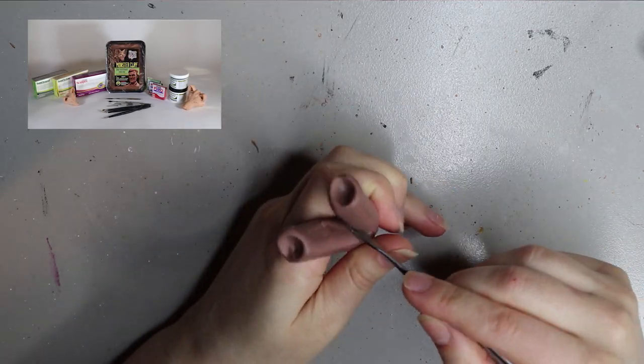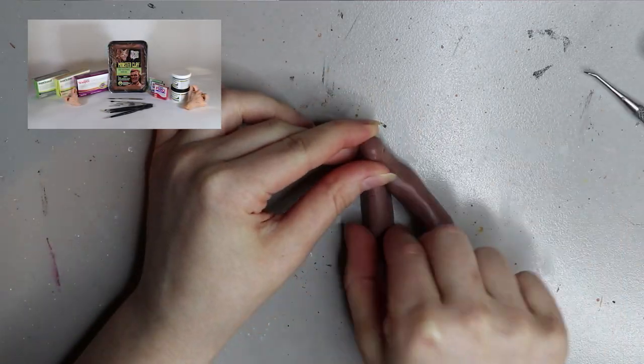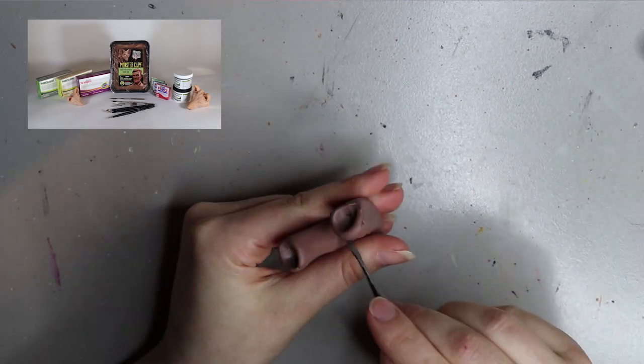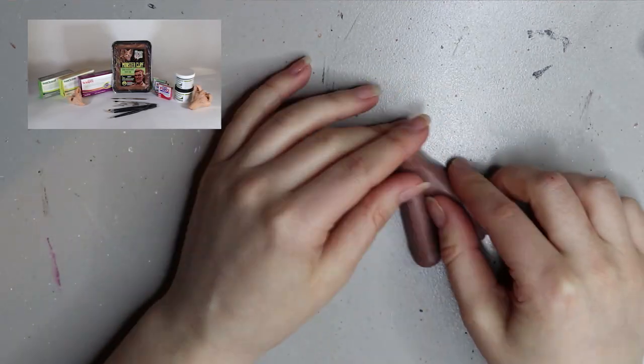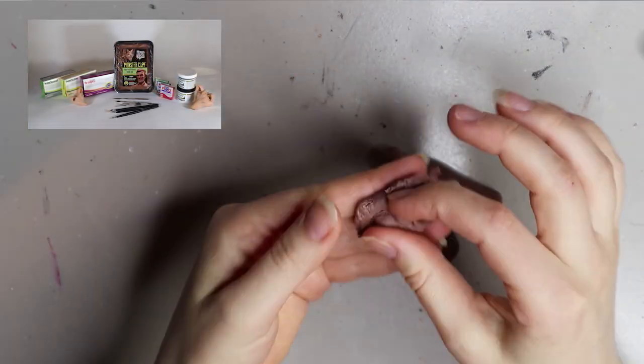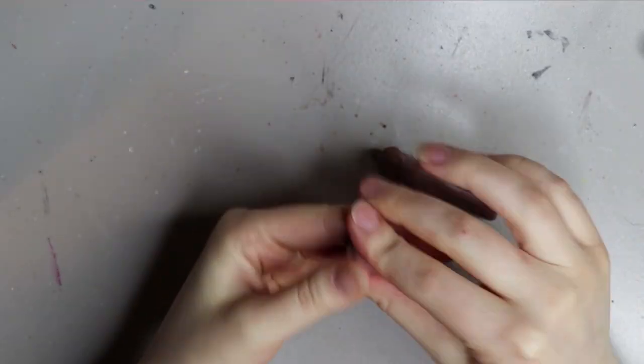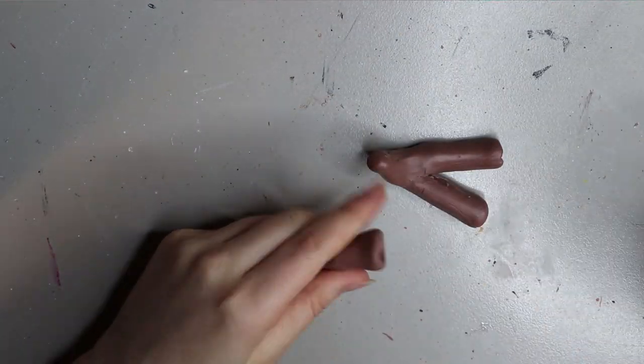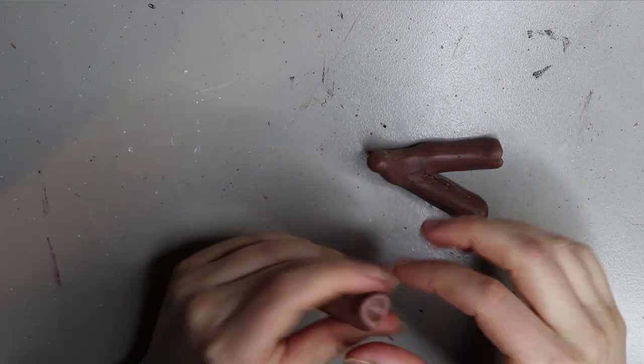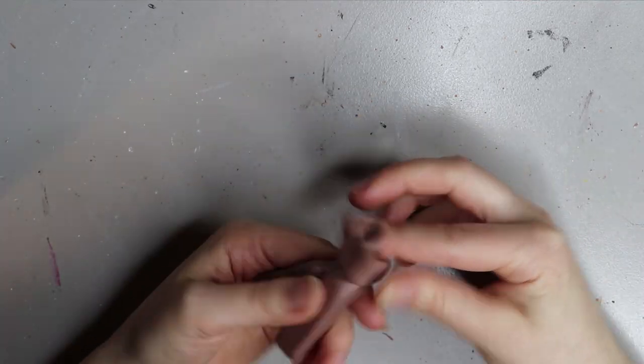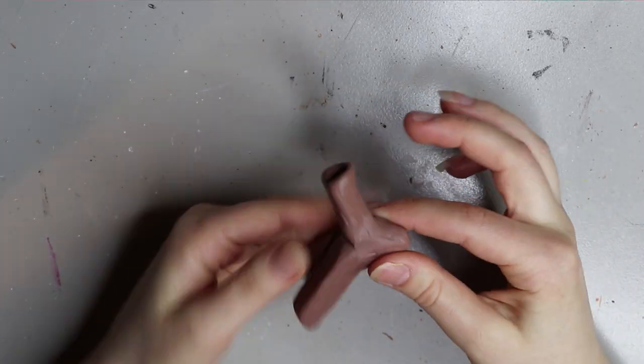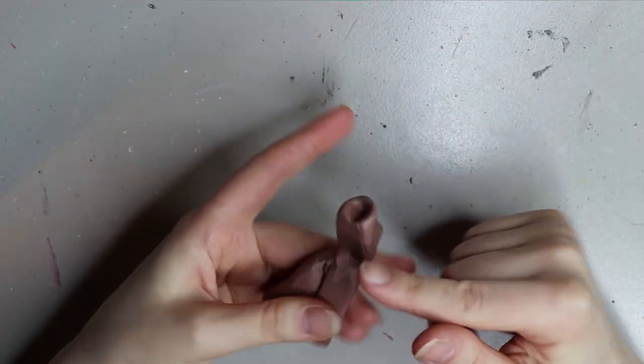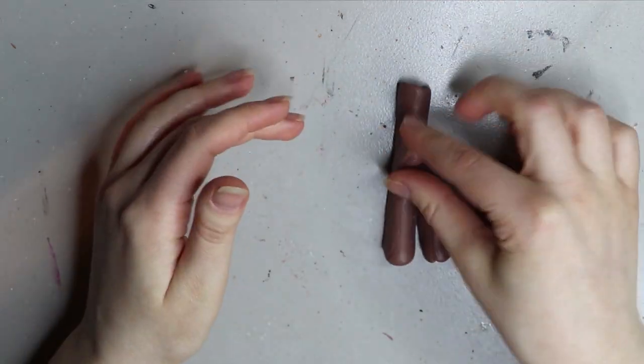I have a video just going through all the different clays that I use. I'll try to remember to link it down below. Now adding the two other toes on the side of that longer toe, same process, just making that tube. I'm using that little ball tool to make a little indentation for the claws to sit into.